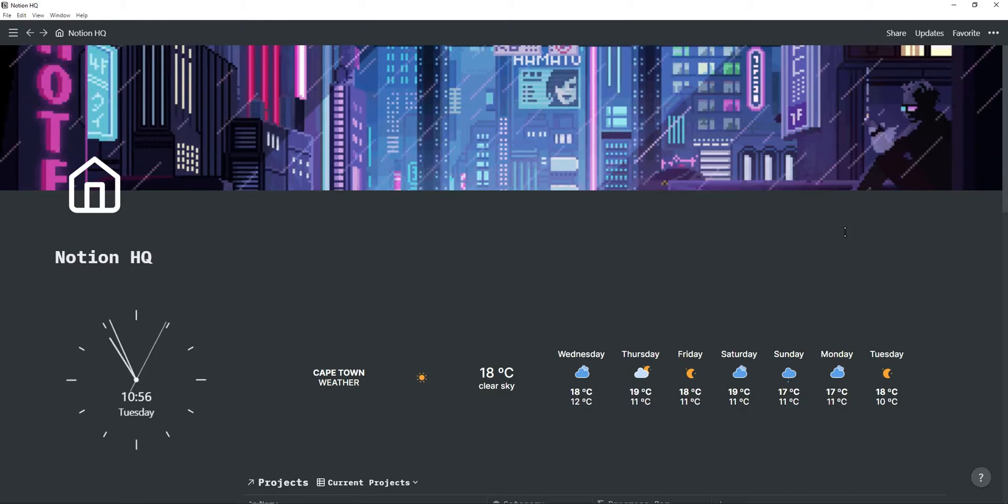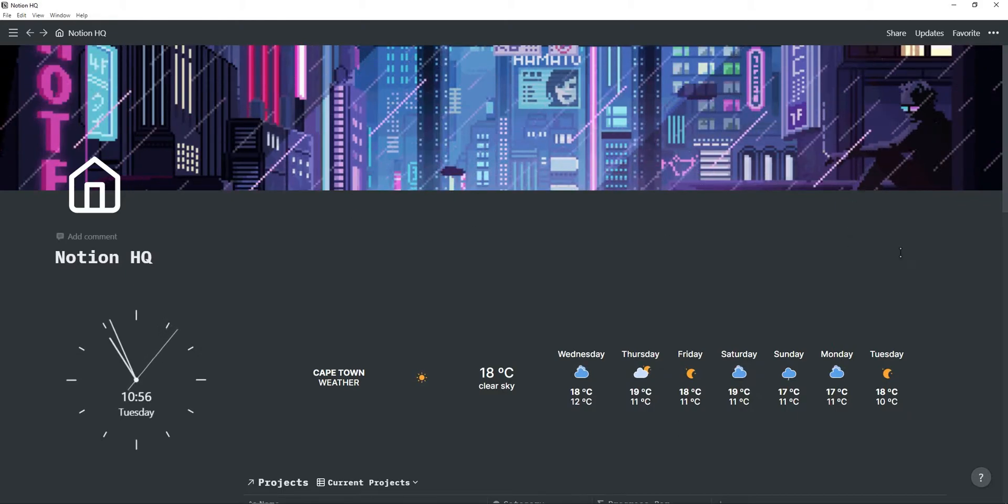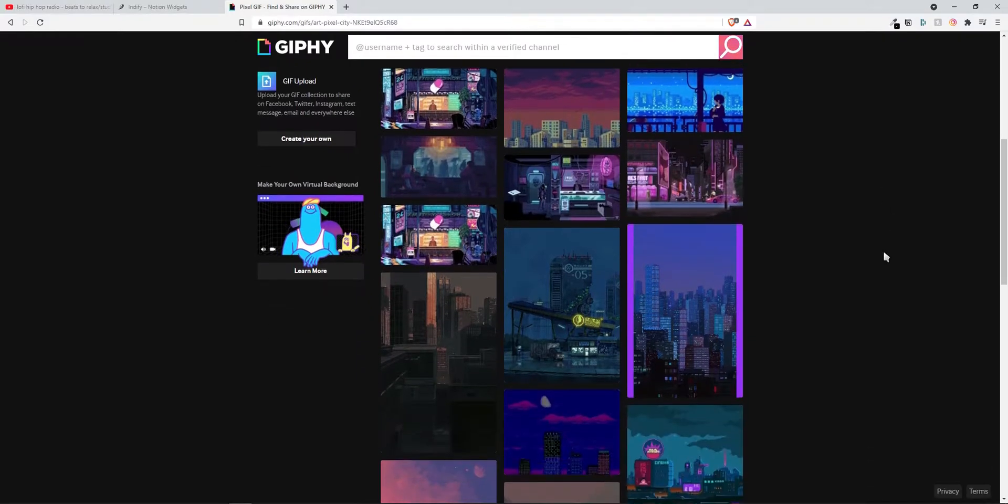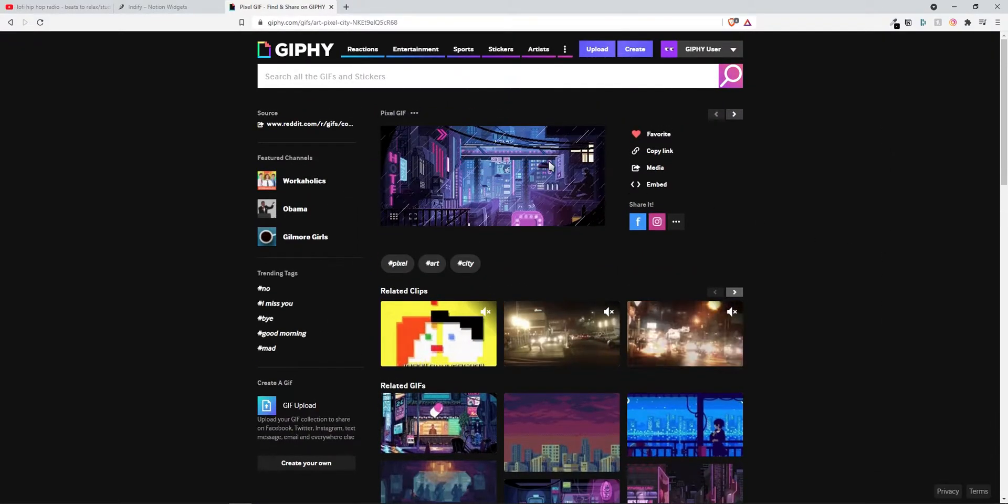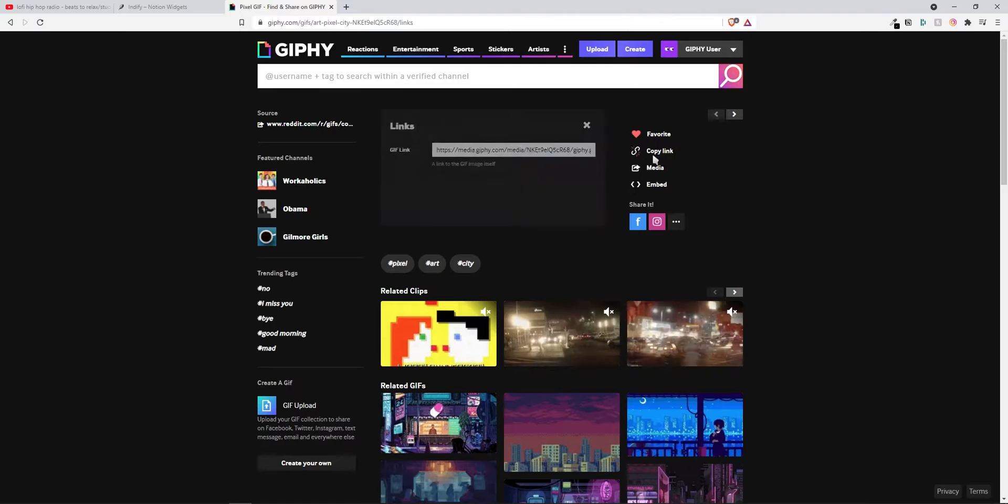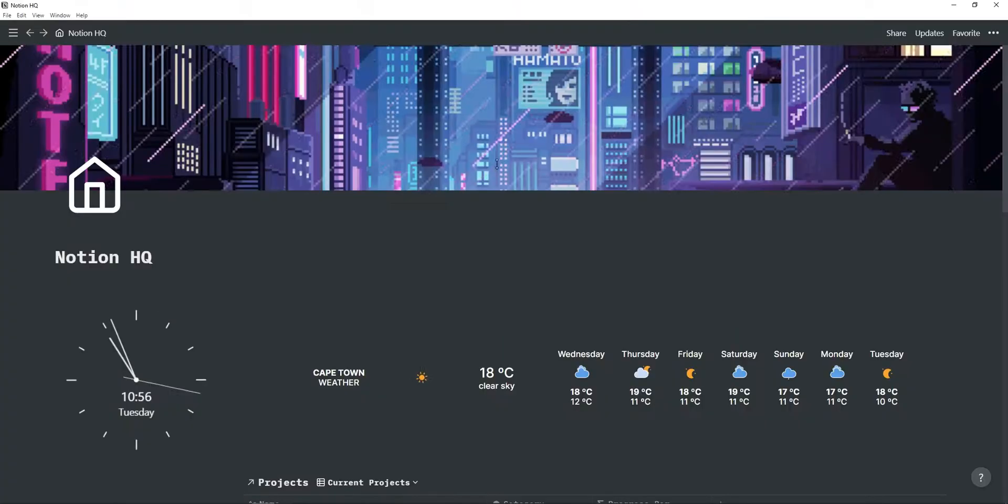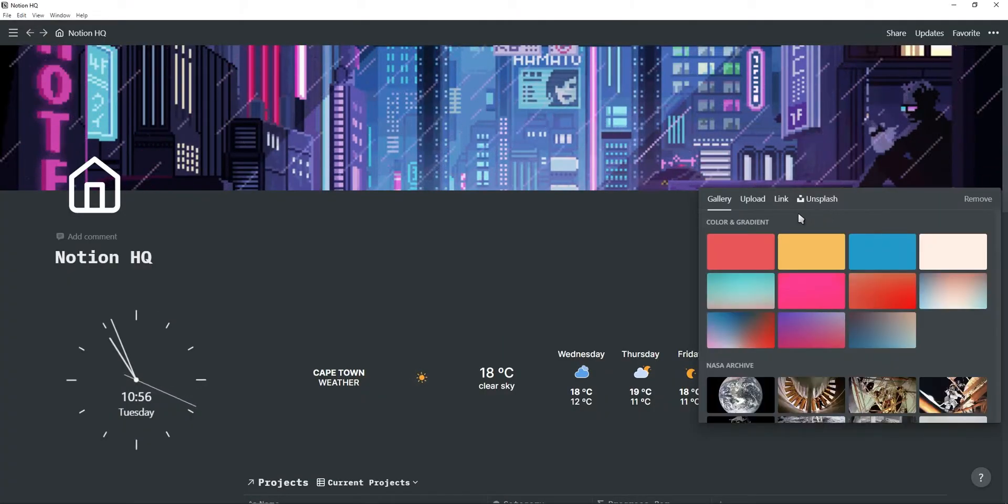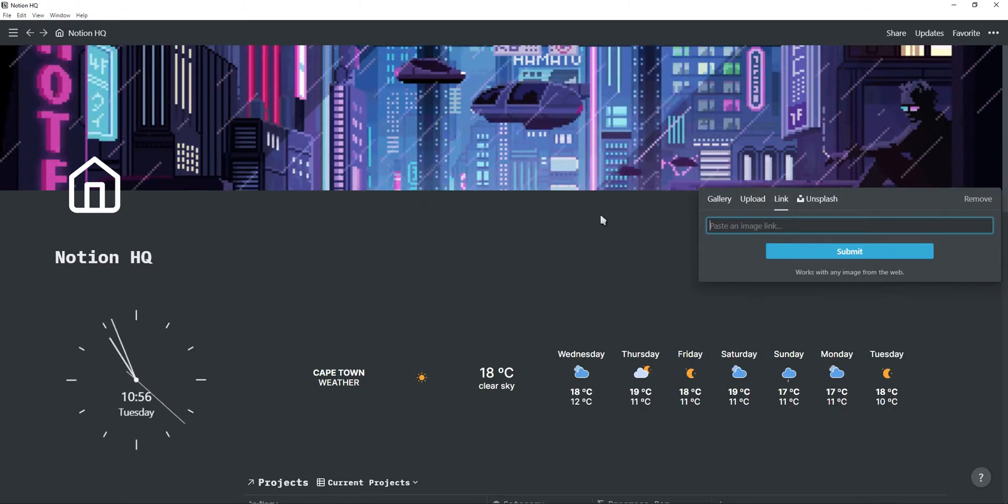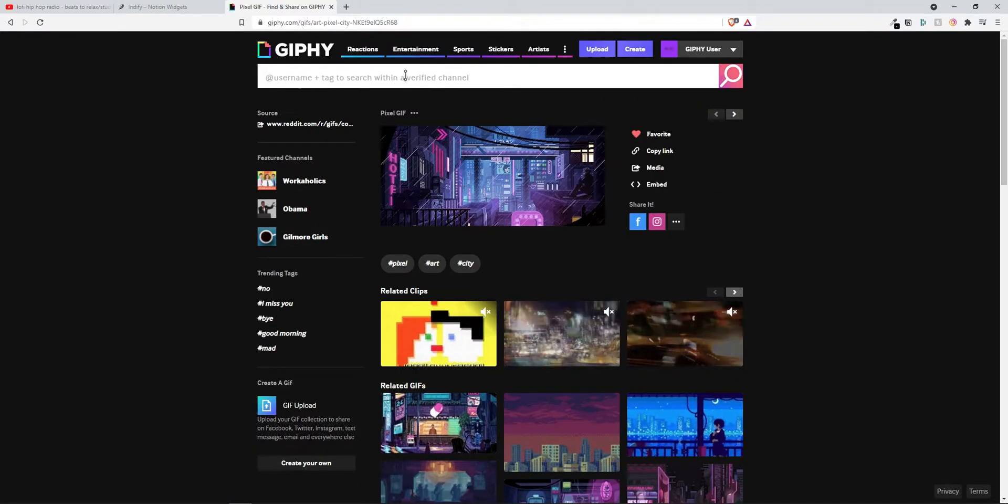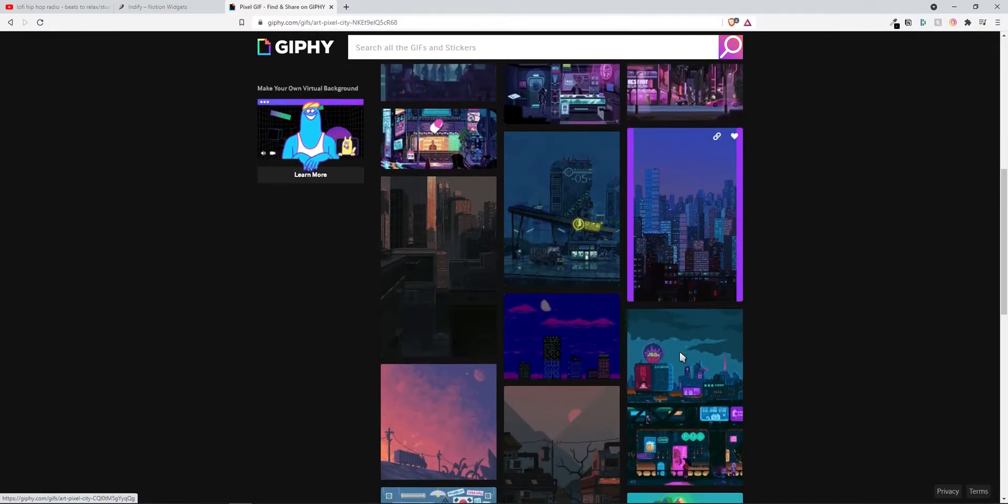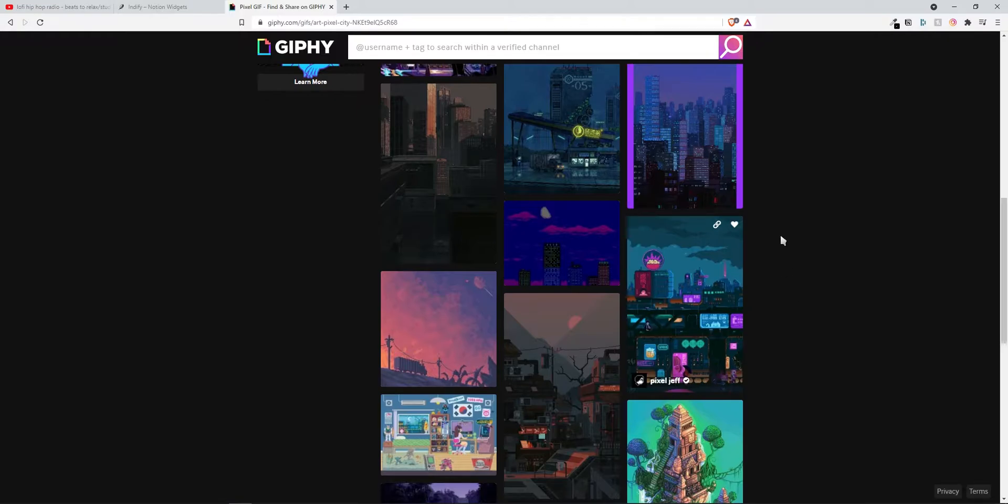So first of all we have this really nice animated cover. You can find a bunch of animated covers on giphy.com and if you found a cover you like just click on copy link, go to change cover and then paste it inside of the link option. How I found this gif cover is just by searching in pixel. As you can see there's a lot of related gifs and they just give a really nice aesthetic to your Notion workspace.